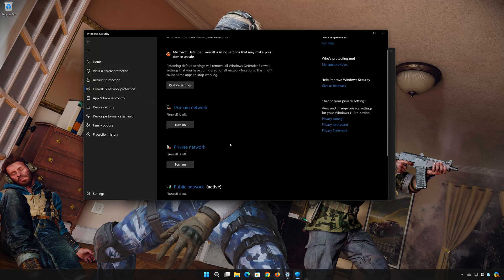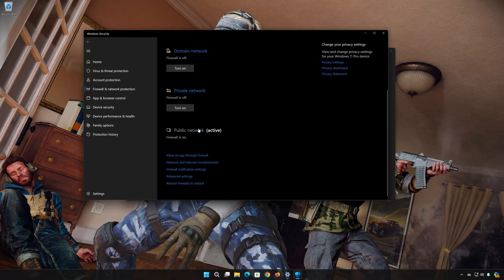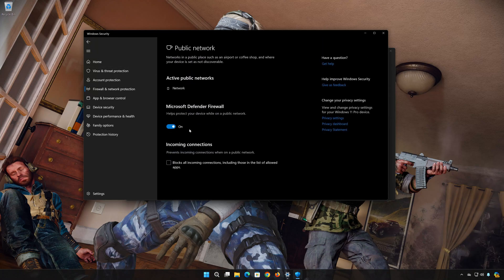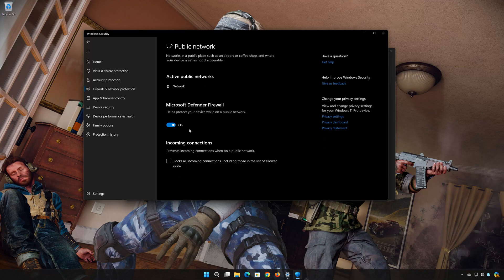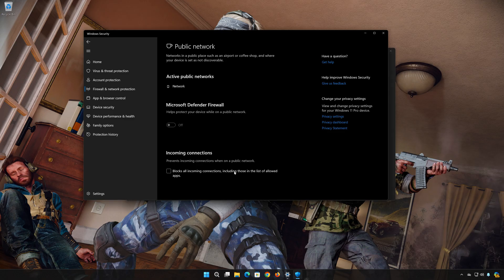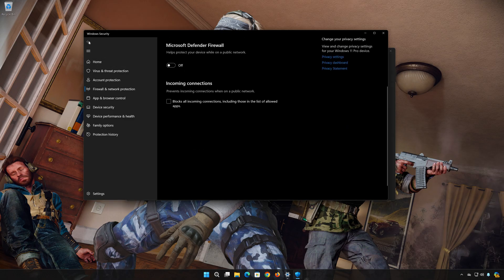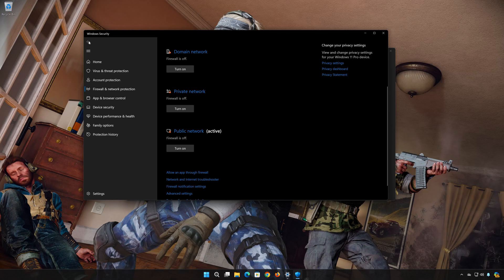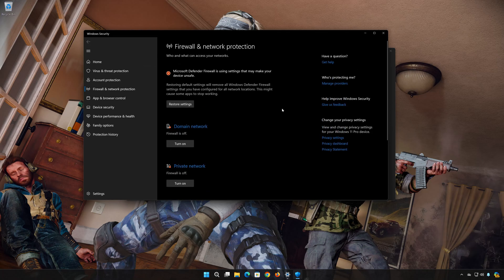Click on Public Network. Disable the Firewall. Press Yes. Now launch Black Ops 6. If you want to re-enable your Firewall, just click on Restore Settings.